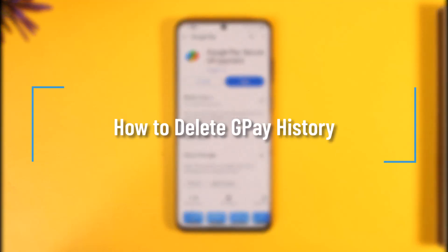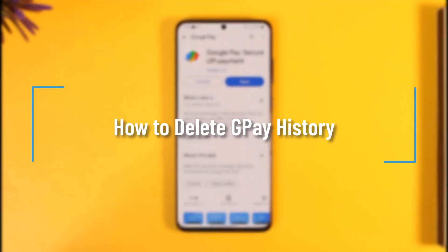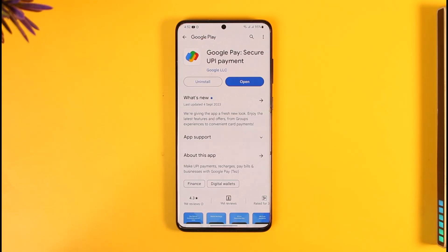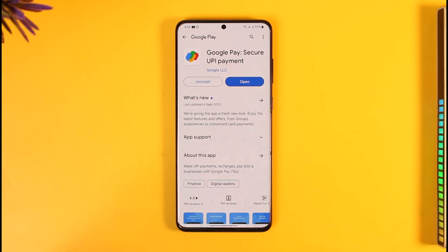How to delete Google Pay history. Hi everyone, welcome back to our channel. In today's video, I'll simply guide you through the steps on how to delete your Google Pay history. So just make sure to watch this video till the end. If you would like to delete your Google Pay history, it's actually quite simple to do so.